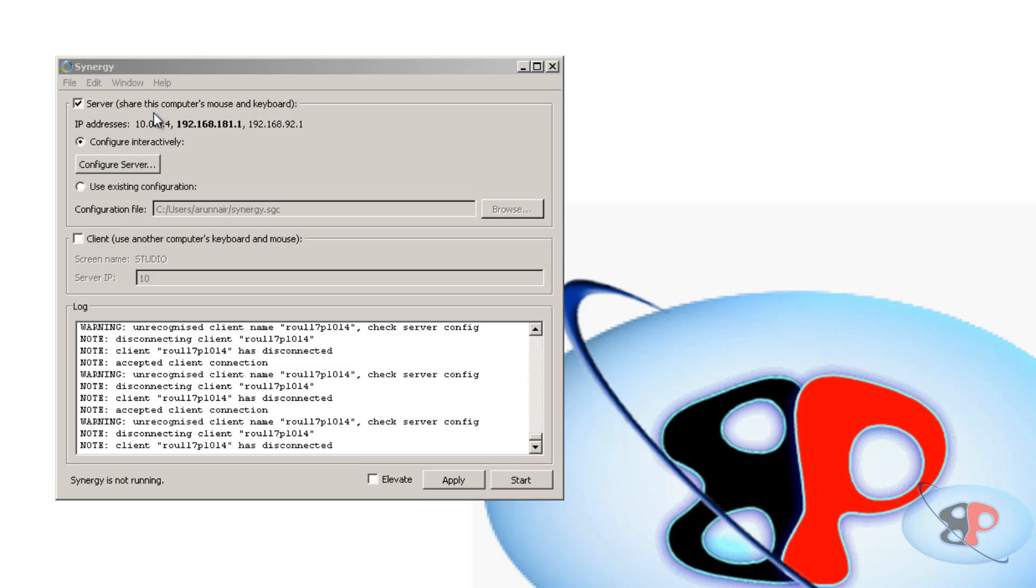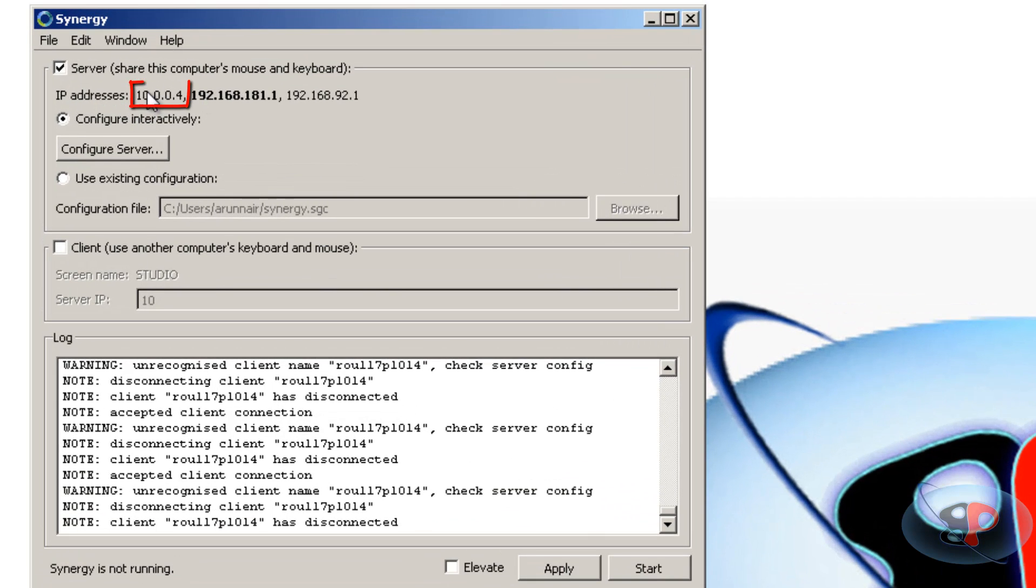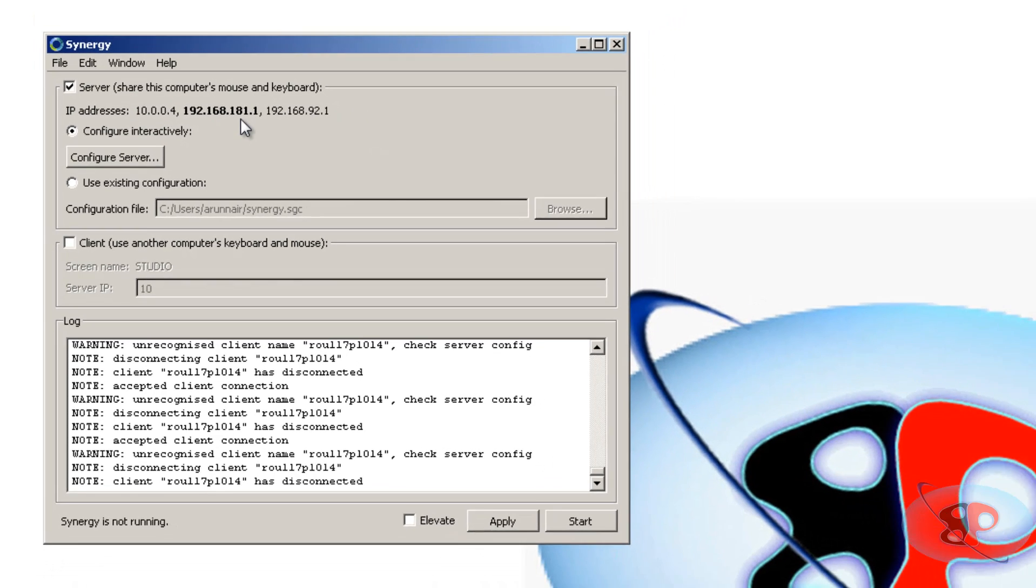Alright, so in my case, my desktop's keyboard and mouse is going to control my laptop. So the desktop is the screen which you are looking at right now. And I have selected it as server. And as soon as I select it as server, you can see the IP address is detected which is 10.0.0.4. And there are two other IP addresses which start with 192. Don't bother about it. It's nothing related to this.